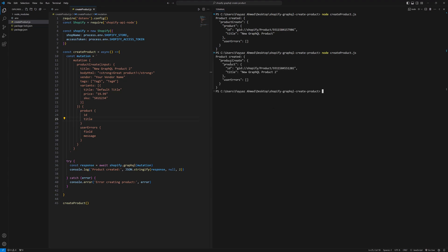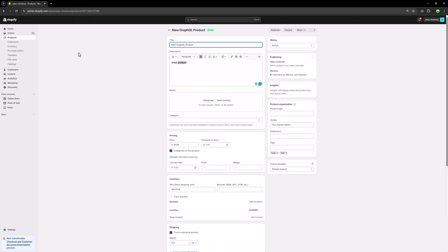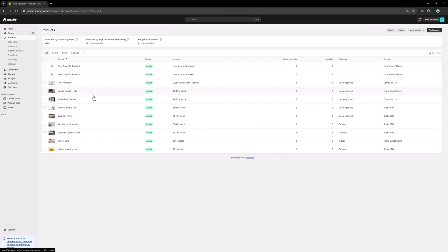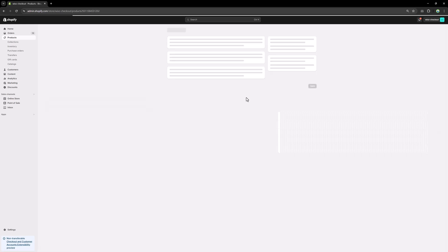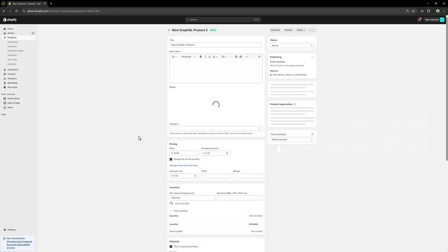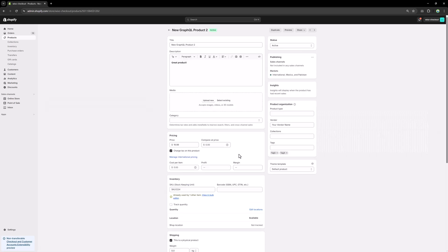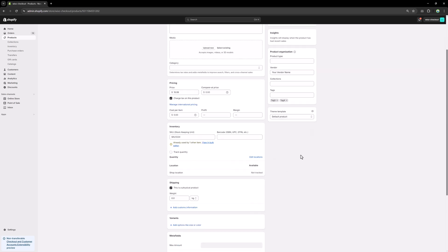Let's try another one — I'll update the title to 'product two' and the tag to 'tag five', save that, and run this function again. Now we have the second product. If I go back to the products list, you will see we have the second product as well.